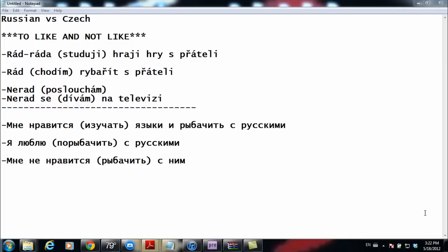That's how it's done in Czech. Now let's look at the Russian part. In Russian: 'mne nravitsya izuchat yazyki i rybarit s russkimi' — 'I like to study languages and fish with Russians.' With 'nravitsya' or 'lyublyu,' you go right into the infinitive. 'Izuchat' is the infinitive for 'to learn,' and 'rybarit' is the infinitive of 'to fish.' So in Czech they use the activity verb, but in Russian they use the infinitive directly.